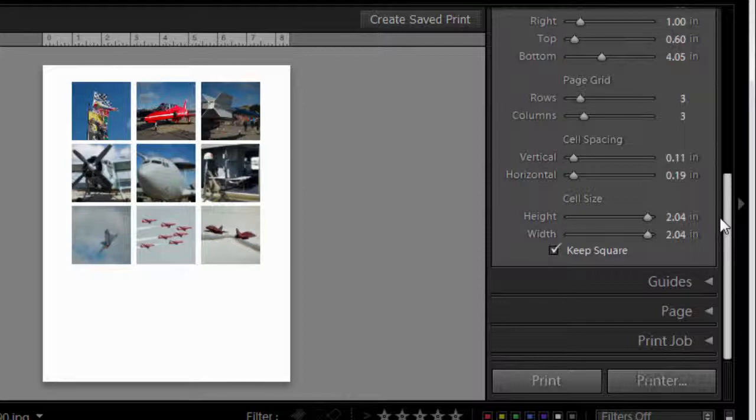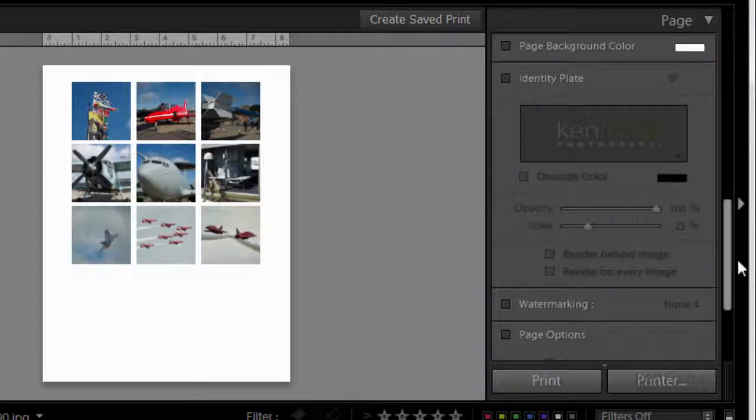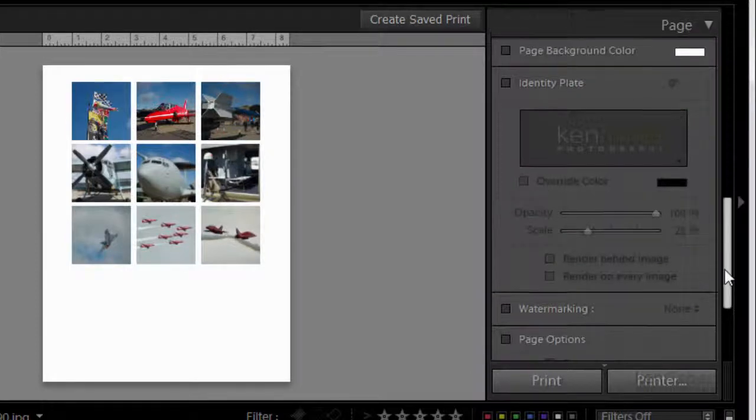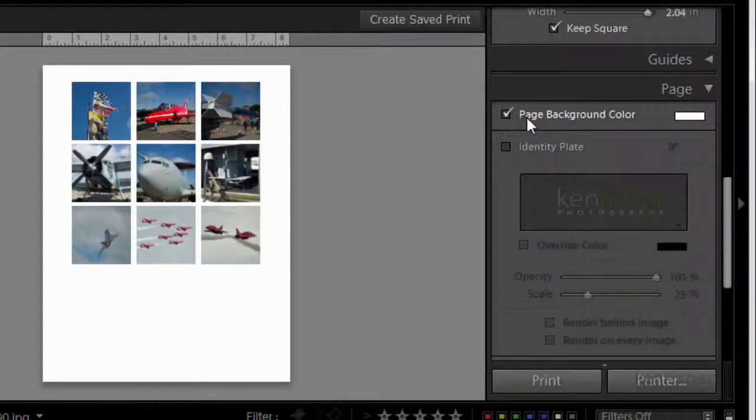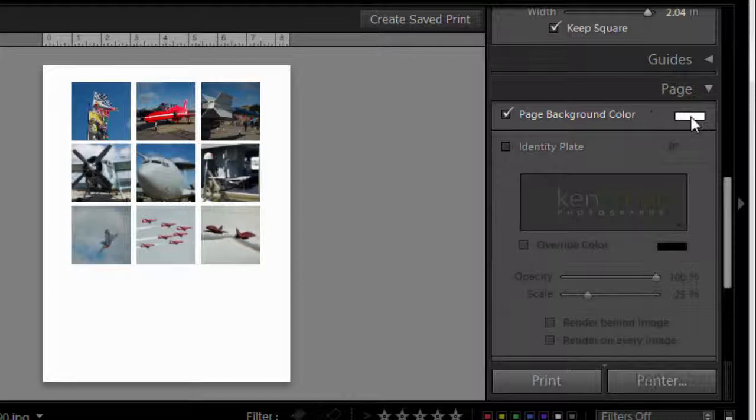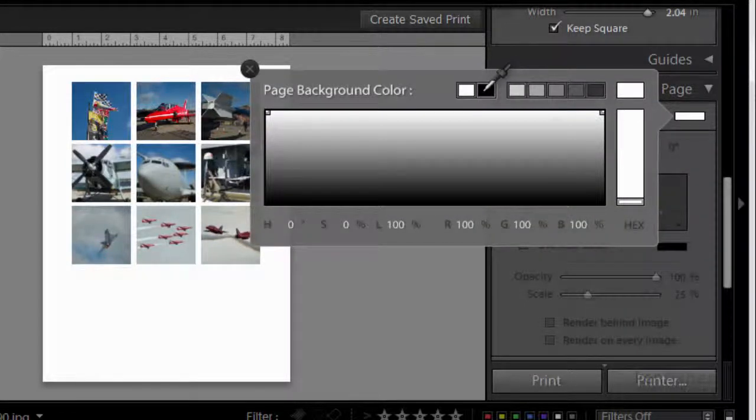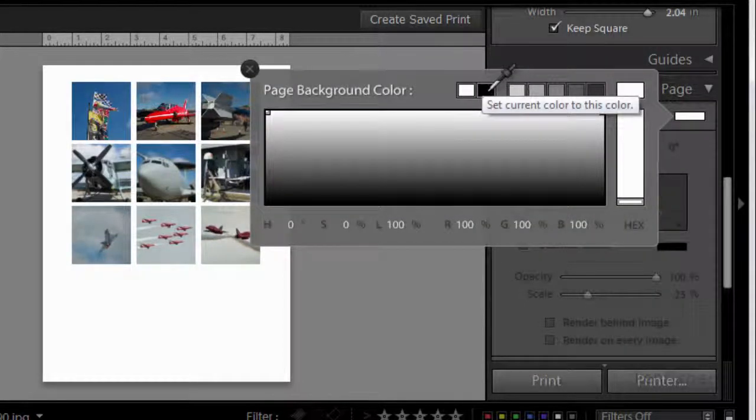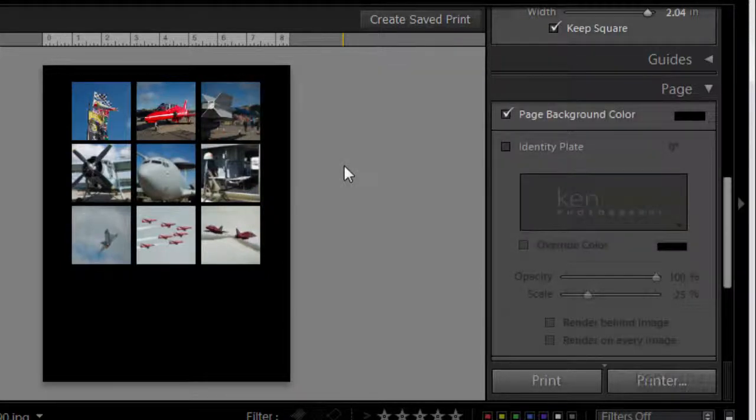Now what I want is to change the background color. I'm going to go down to the page tab and click on background color. I'd like this to be black, so I'm going to select black for the background color. Looking good.